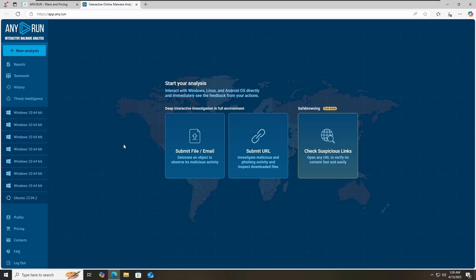Let's start our malware analysis with APK analysis. If you have any APK files which you want to analyze, you can use this platform. There are different operating systems available like Windows, Linux, and now they have Android platform as well. It means you can analyze your Android applications on any.run. To submit your APK file, you have to click on submit file or email.